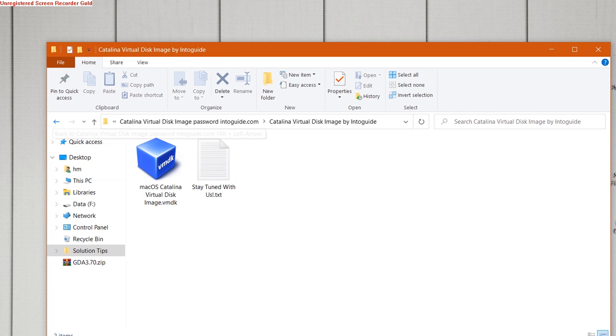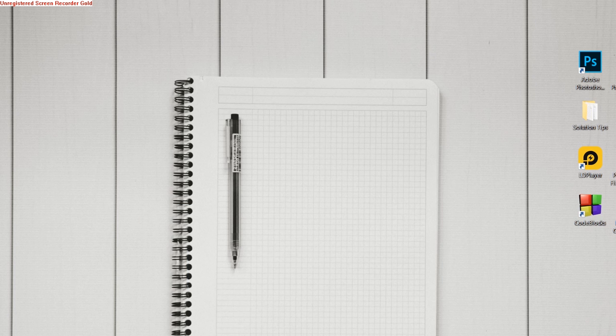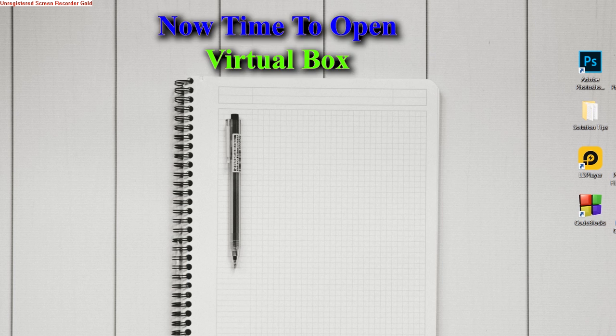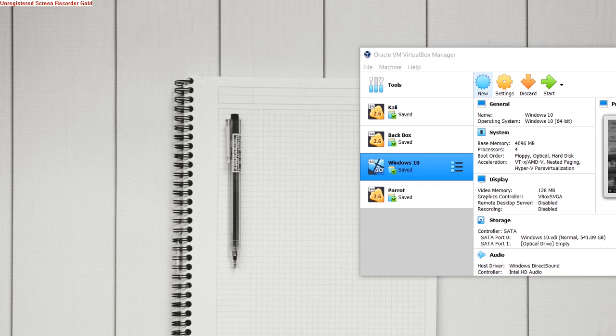Now after the extraction, just start VirtualBox. Okay, now create a new virtual machine.